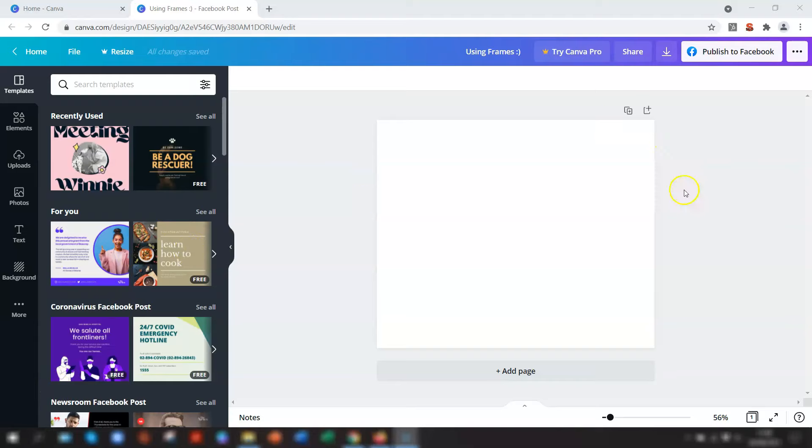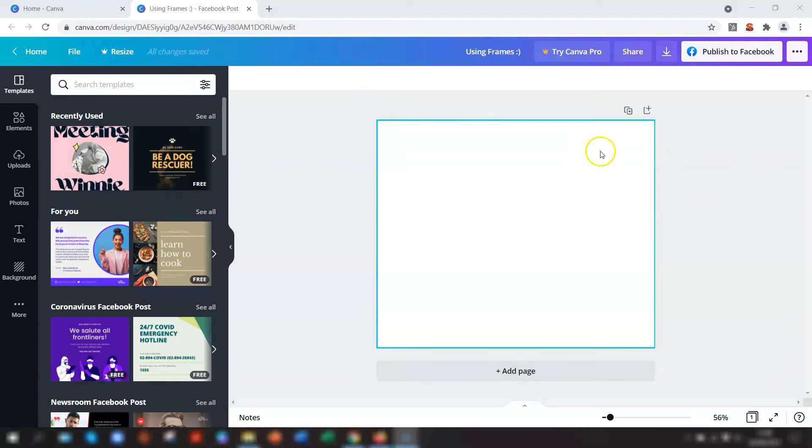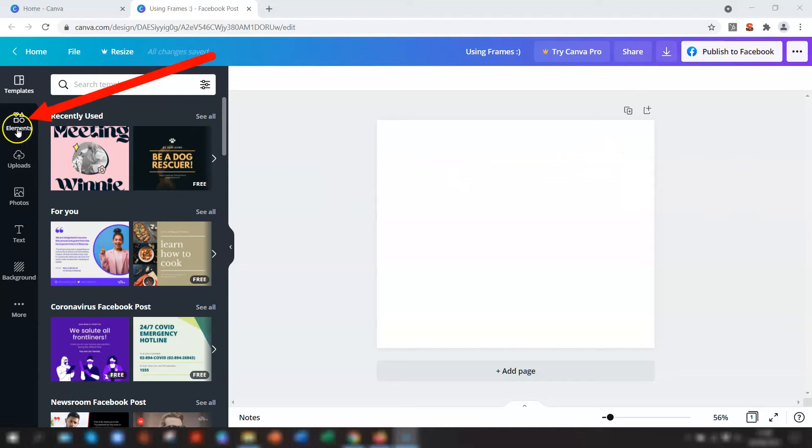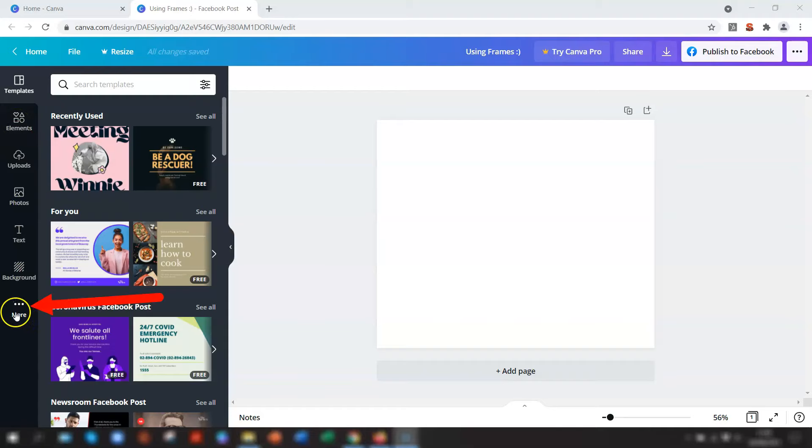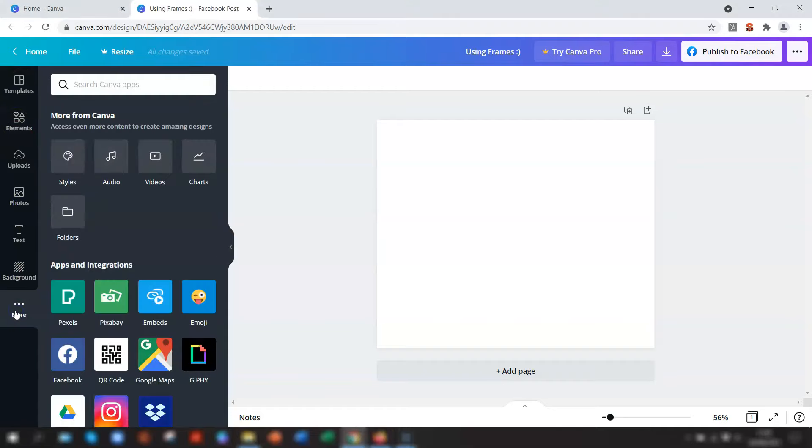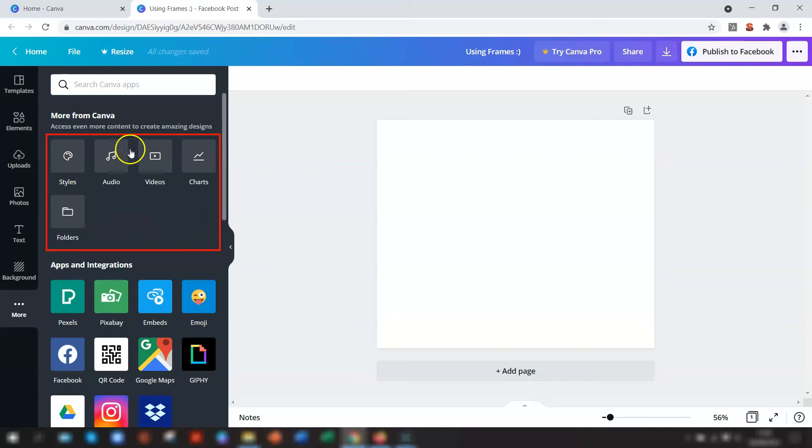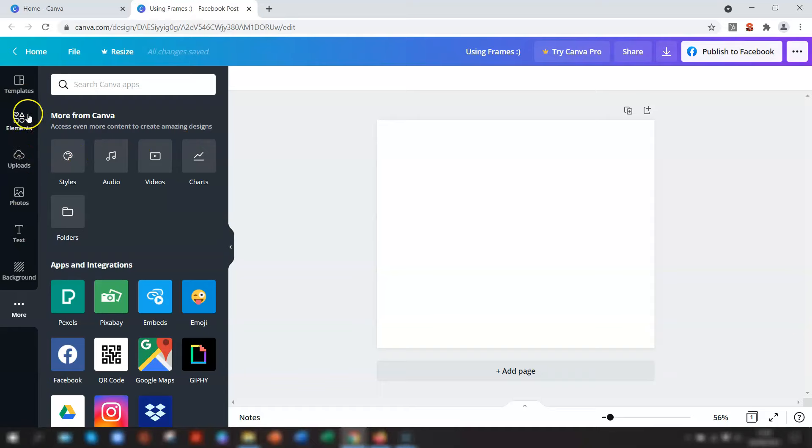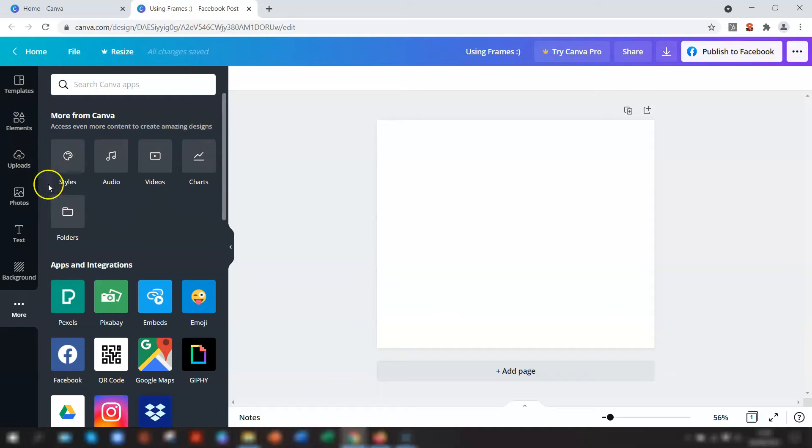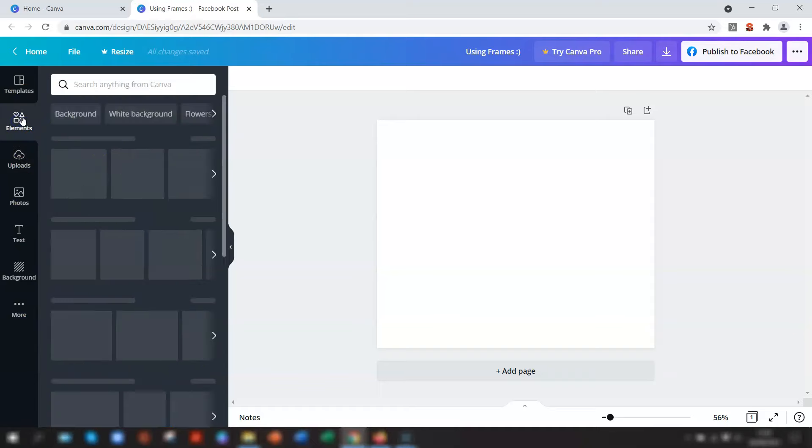Once you have a design set up in your Canva account, all you need to do is click on elements in the menu on the left hand side. Now, if you can't see elements there, then if you click on the more option at the bottom, elements would be listed in this section. This is anything that isn't listed in the menu, you can find in the more option. So just click on elements.